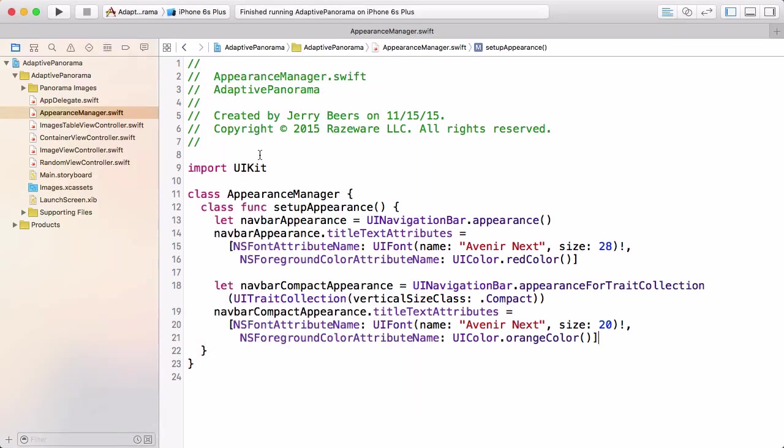And I think this is a bug in the framework. In my mind, this appearance, overall generic appearance, should be the same as appearance for an unspecified vertical size class. But it's not acting that way because we have a specific specified size class here, but no sort of unspecified version, then it doesn't change back when we rotate back. There's a couple of ways you can fix this. I think the best way to fix this is to get the appearance for trait collection in the first instance as well.